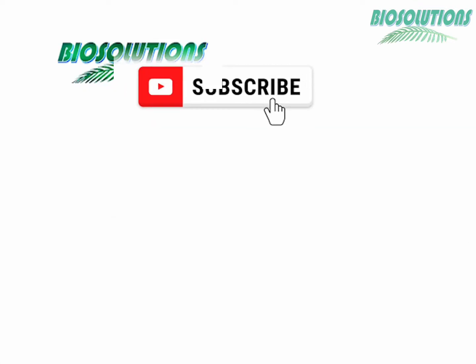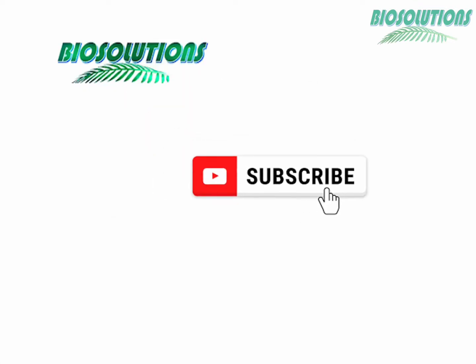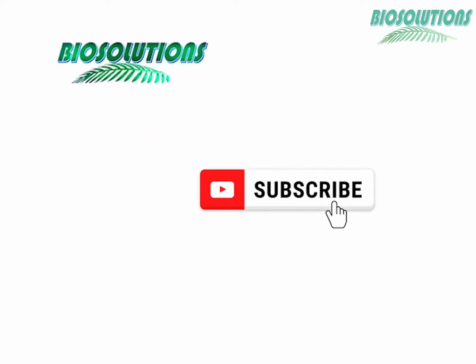Please like and subscribe to my channel to motivate me to create more interesting videos. You may also suggest me a topic in bioinformatics which you would like me to make you understand through my video.